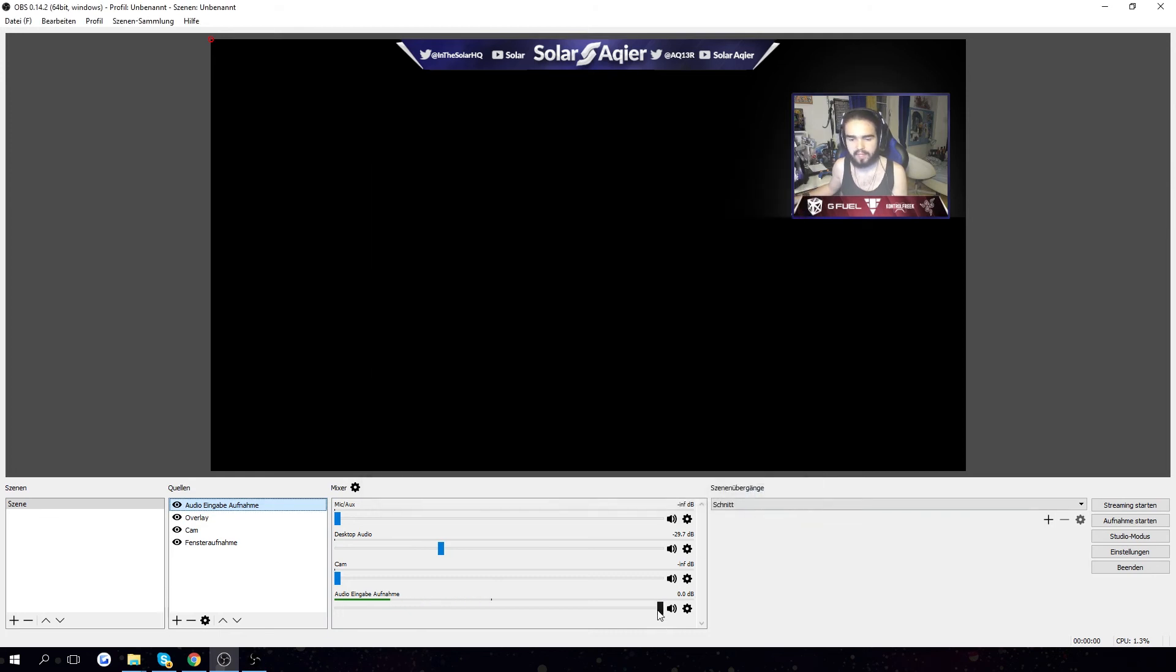Press OK. We got a new audio layer here and you're gonna put it up however loud you want it to be.